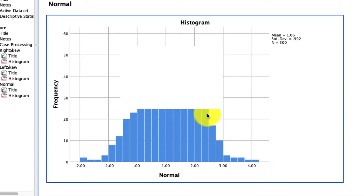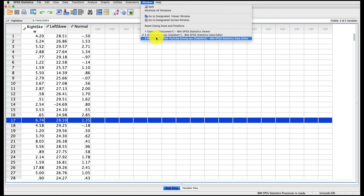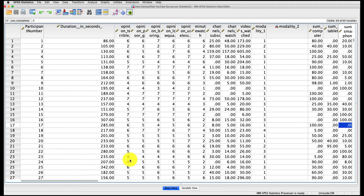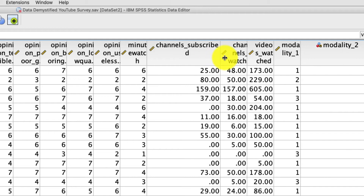This is the point of the video where I'd like you to pause and try this yourself. I'm going to go right back to our main data set and let's take a look at a different variable — channels subscribed. This is the number of channels that a person indicates they subscribe to on YouTube. So go ahead and figure out what the skewness and kurtosis is, and I'd even go a step further and say visualize this first so you get a sense of what we're talking about. Go ahead and pause the video and give that a try.